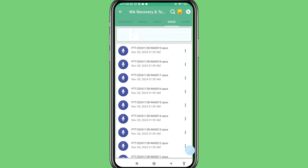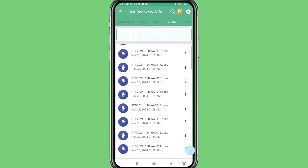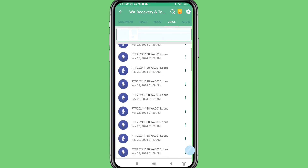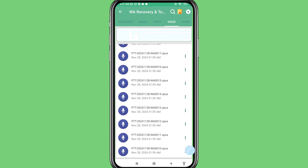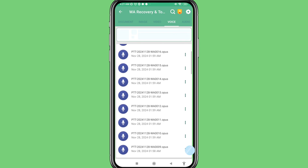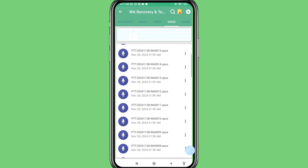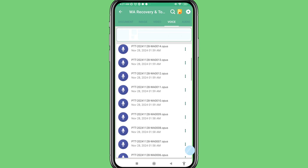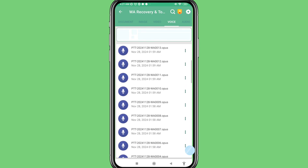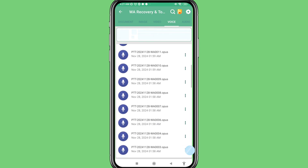In this way you can easily recover or restore all your deleted WhatsApp voice messages or audio messages. So thank you very much and please subscribe to this channel.